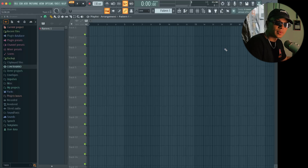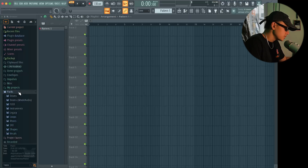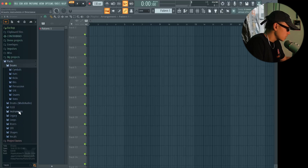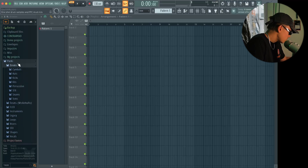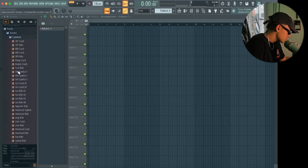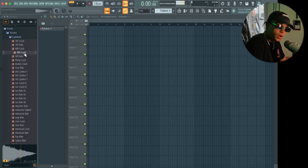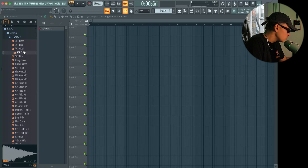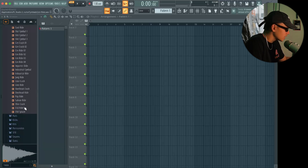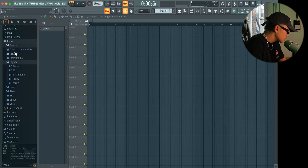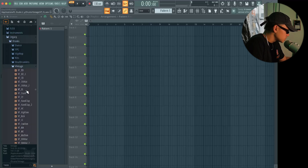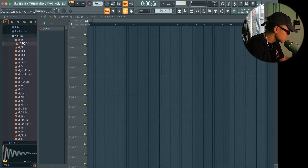Now if you are really a beginner with FL Studio, FL Studio comes with stock packs that are pretty good to be honest. If you go into packs and drums, you've got all these cymbals. I recommend looking between the 808, 707 and 909 — they are classic. Then you also have the legacy drums, and if you go vintage, here are some really good sounds.